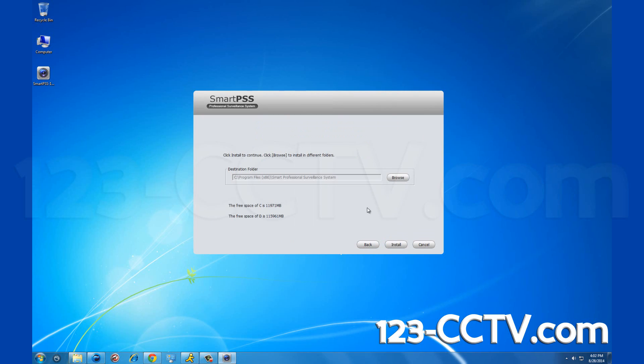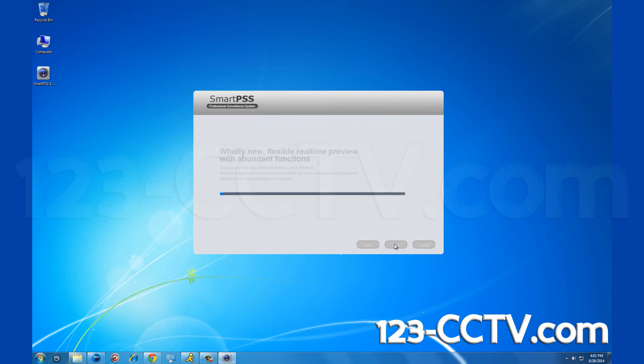Unless you want to change the download destination, click next again. It will take a short time to install.